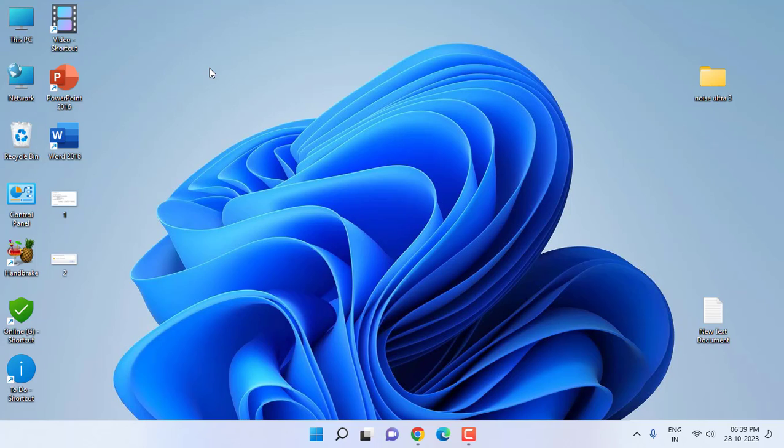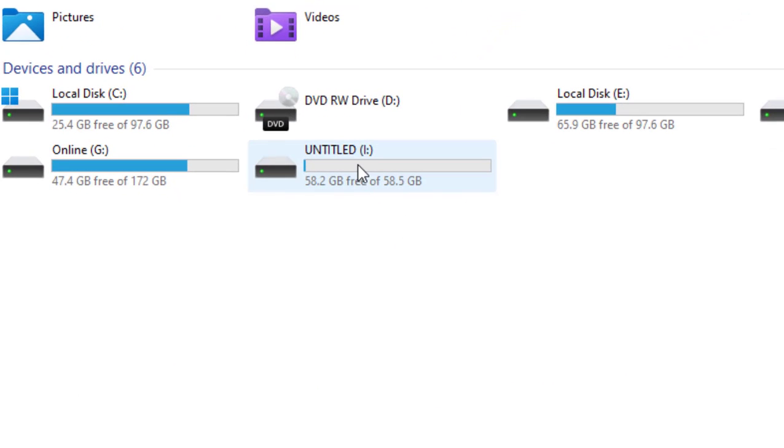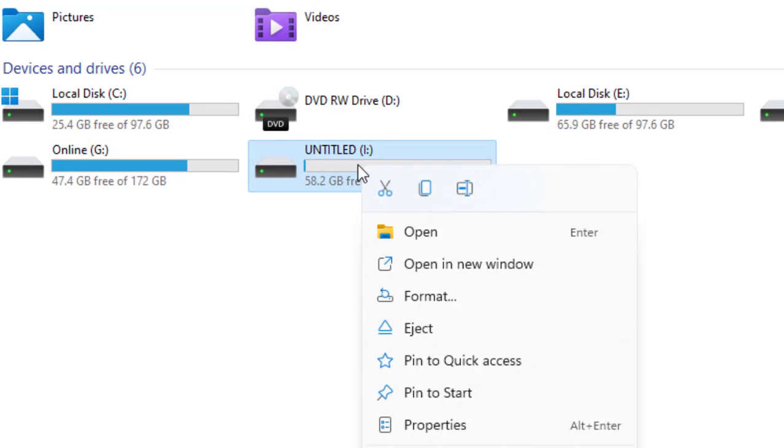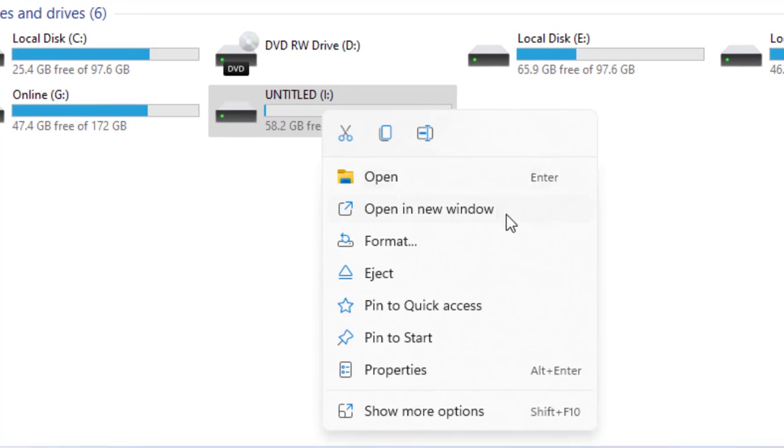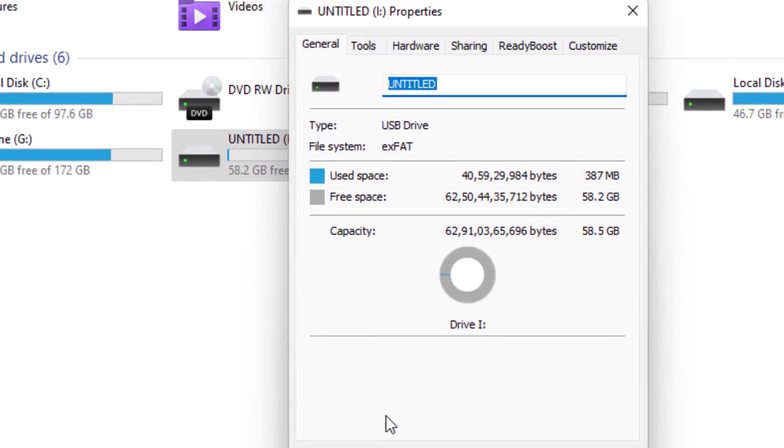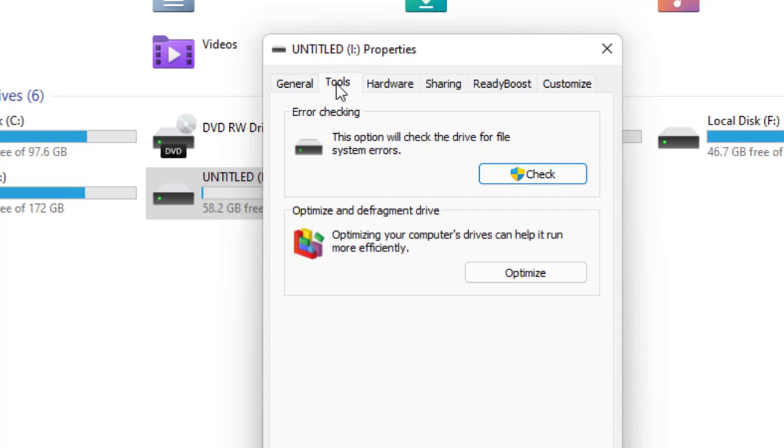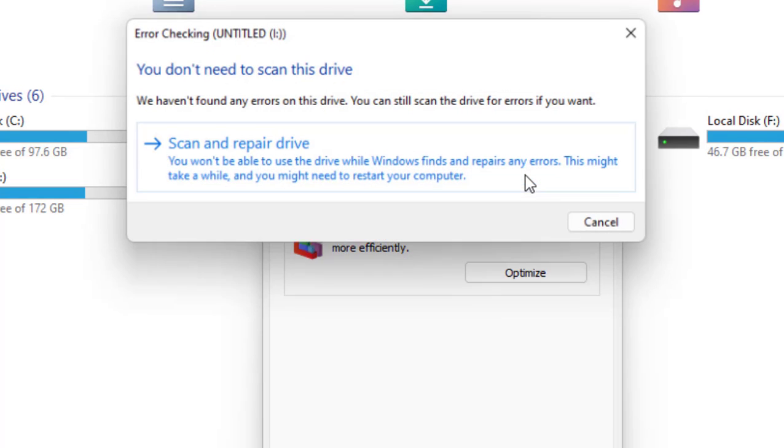The first thing is when you face write protected issue in your pen drive, just right click on the pen drive, click on Property, and then click on Tools. Here you can see Error Checking, just click on Check.